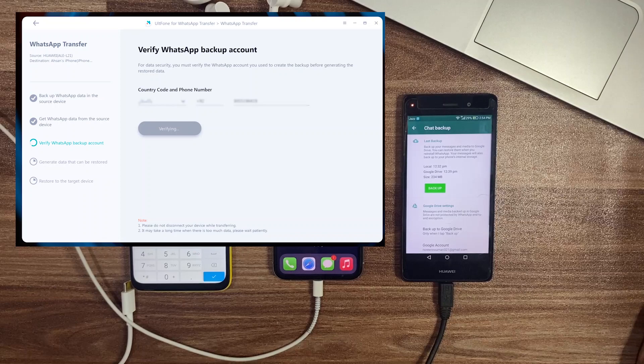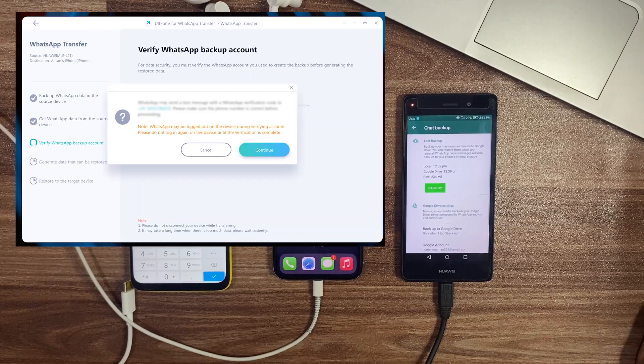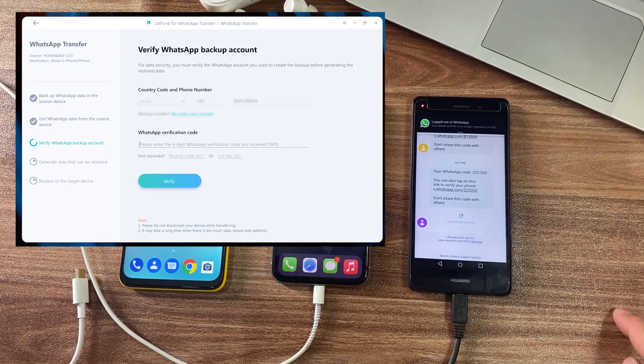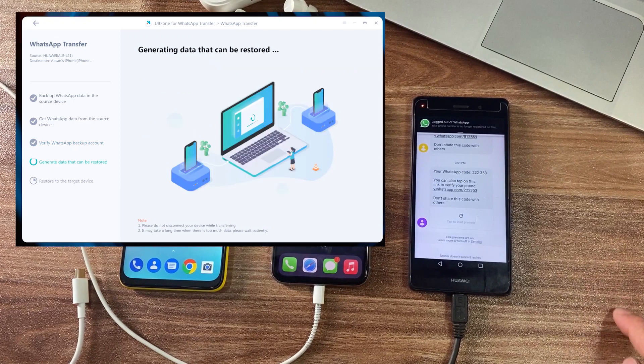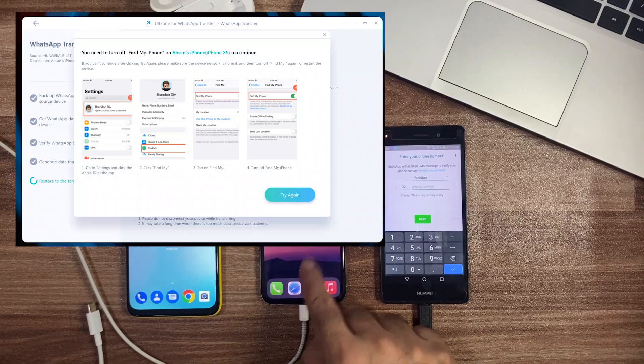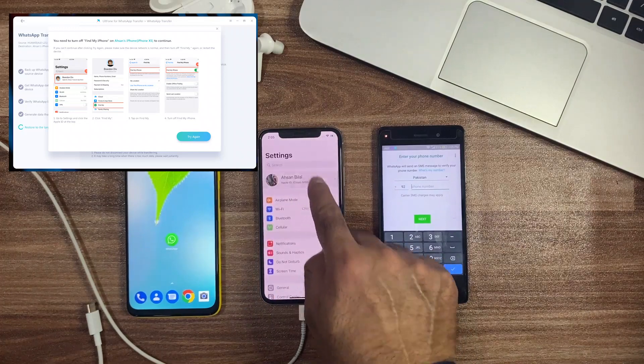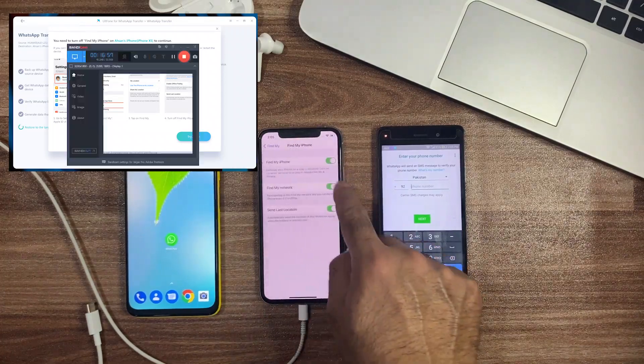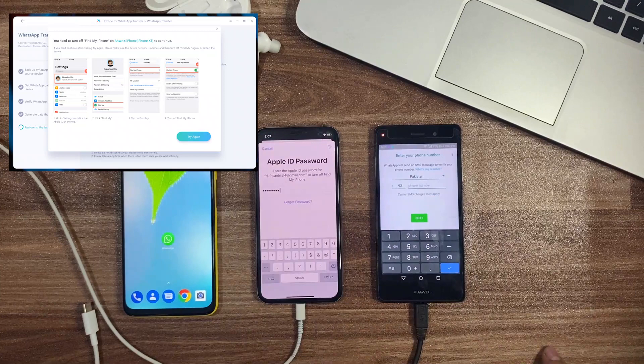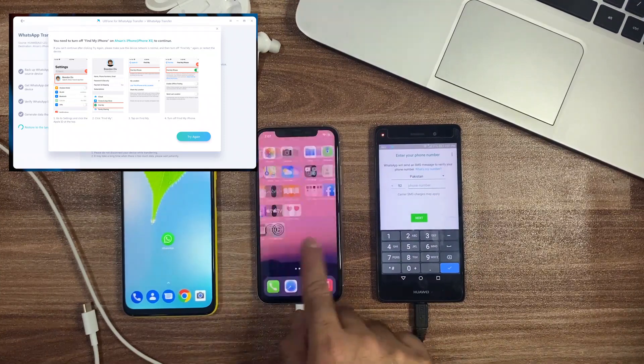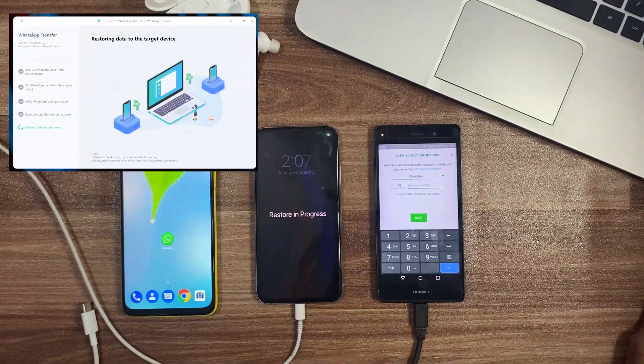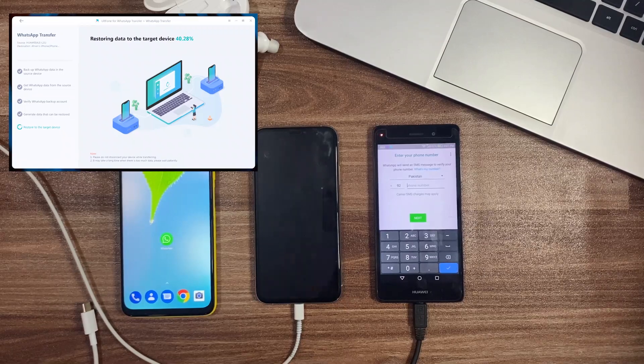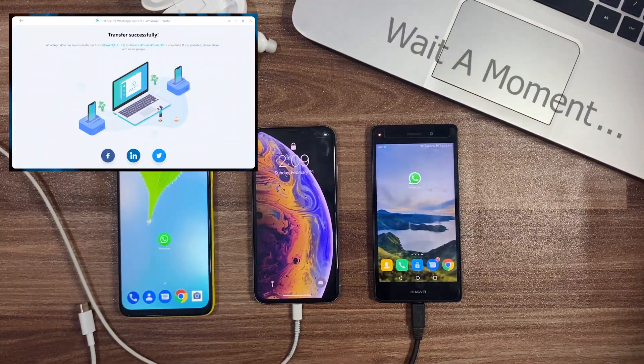Then it asks for verifying your WhatsApp account. Simply need to place your WhatsApp account number and verify with the code which is sent to your phone. After the verification process is completed, you need to turn off the Find My Phone option from your iPhone. You can also turn it off before starting the process. And you can see UltFone restored all WhatsApp data to your iOS device successfully. You just put your WhatsApp number on your iOS device and enjoy it.